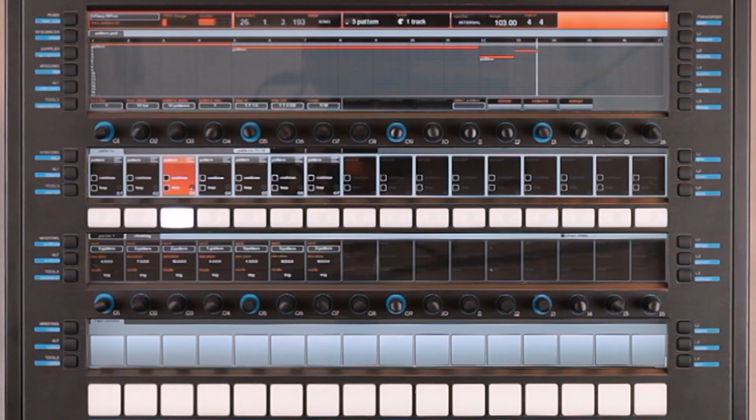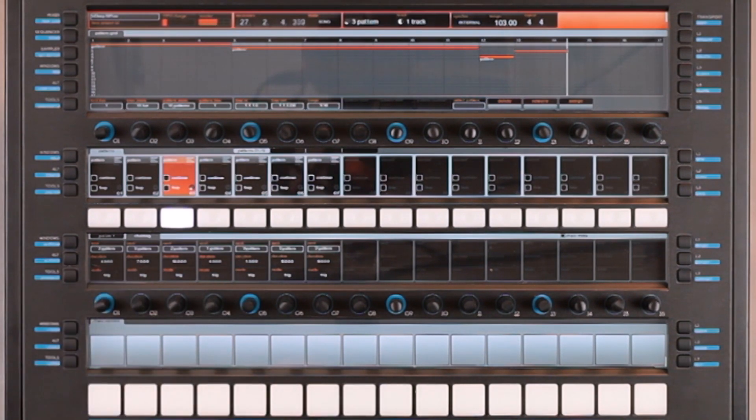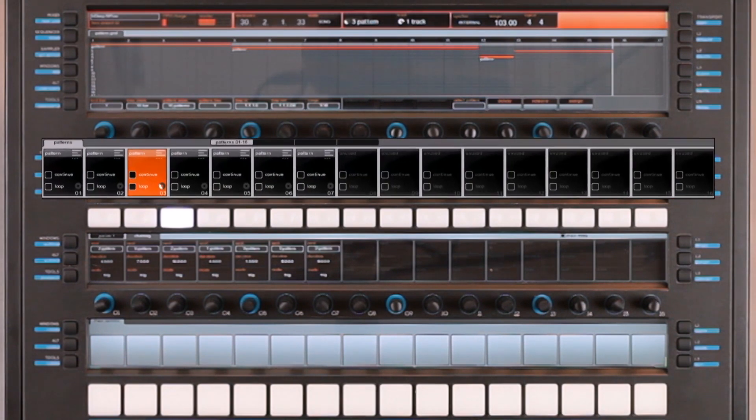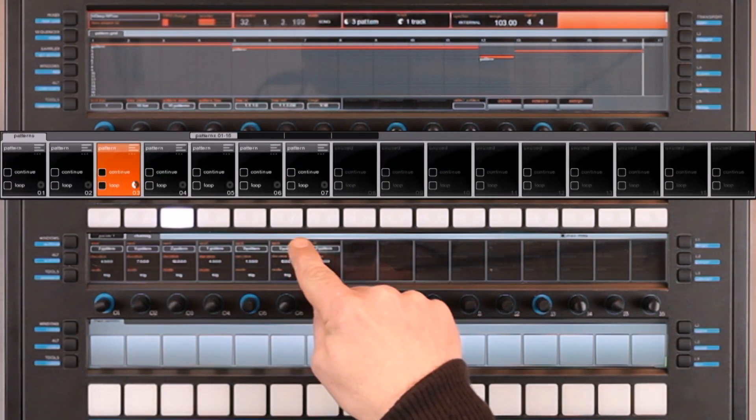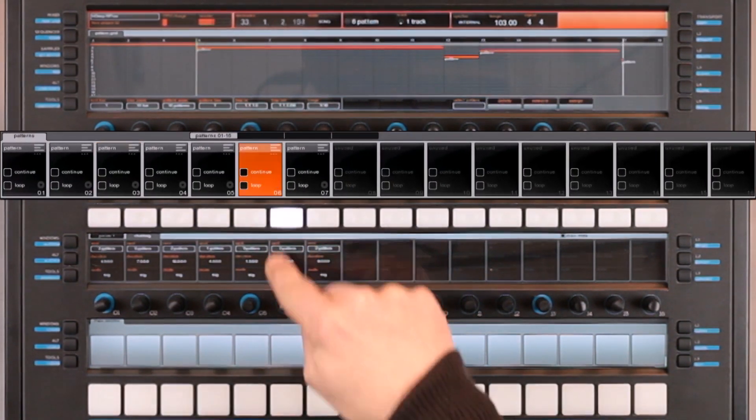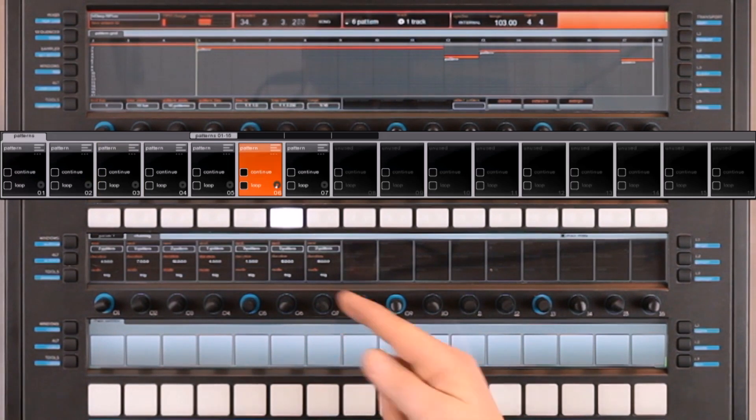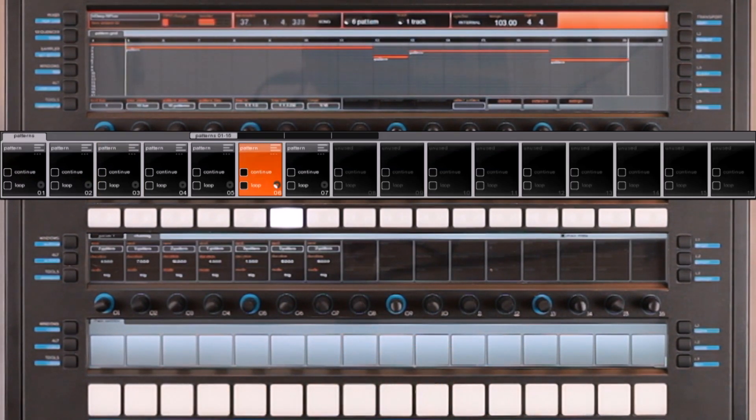While it plays, I can still start other patterns. I have started this pattern manually, and will restart another one.